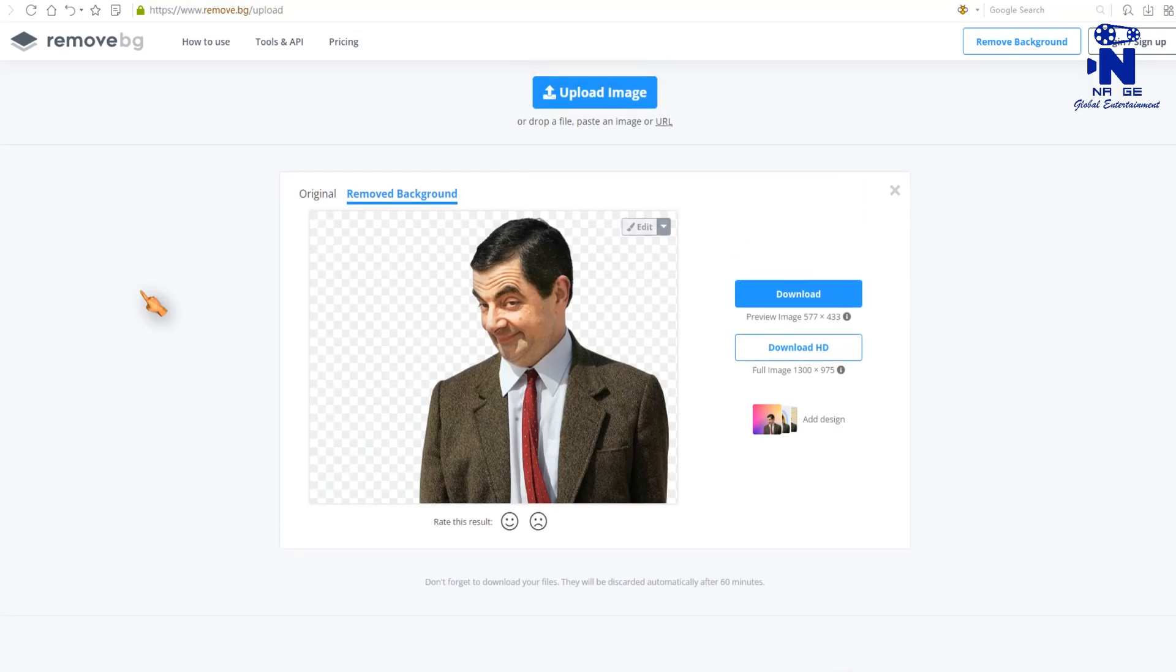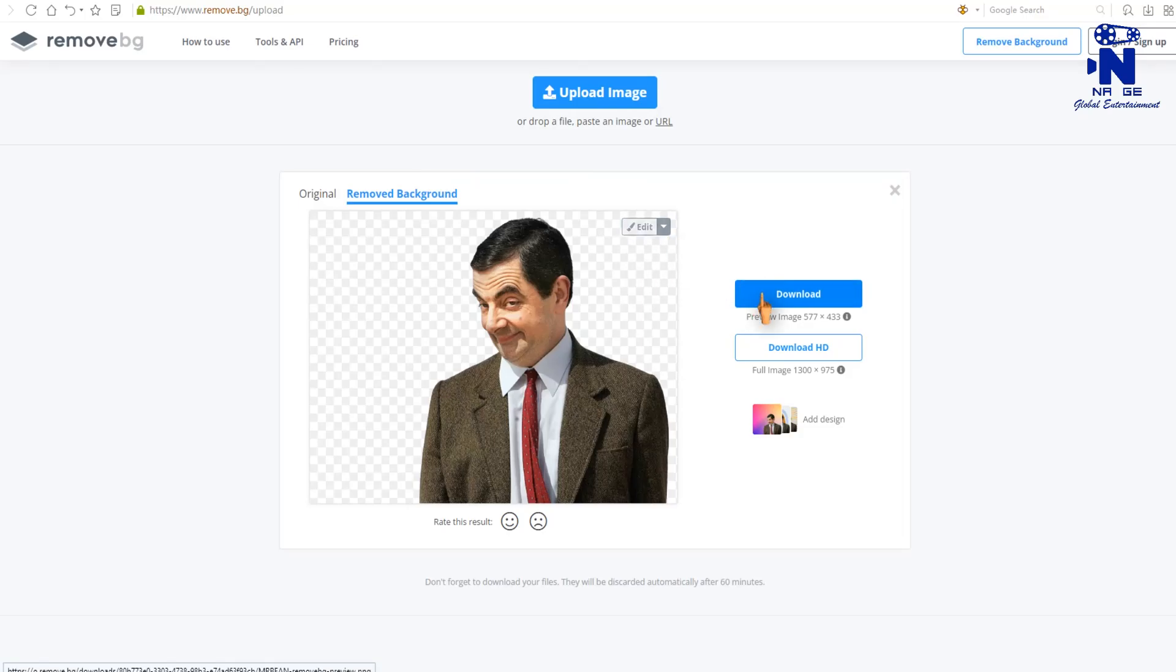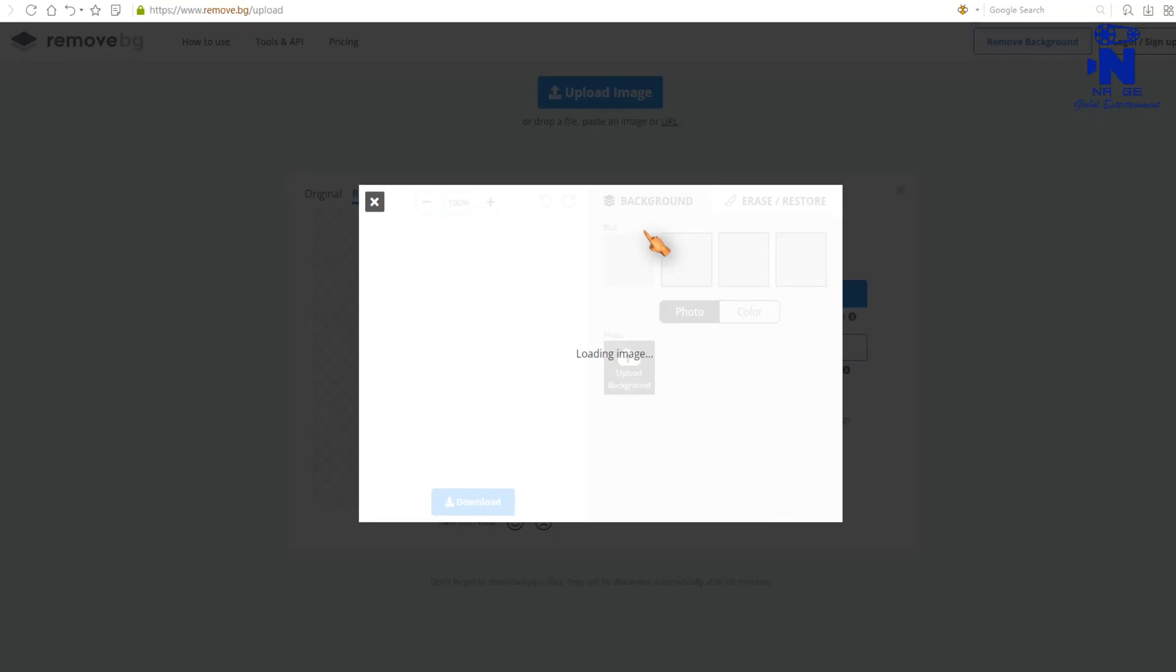You can download the image now. If you want to change any option, then press edit button to make any changes on the image.